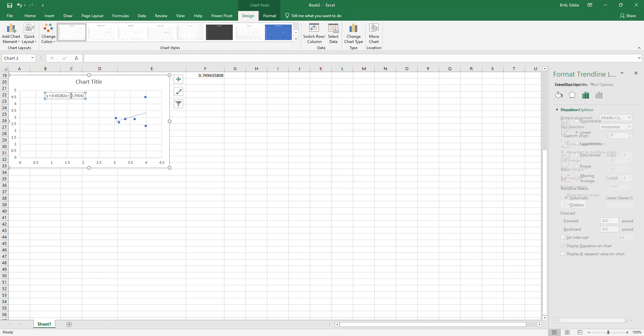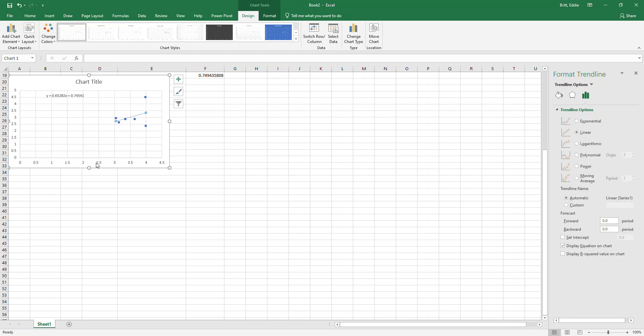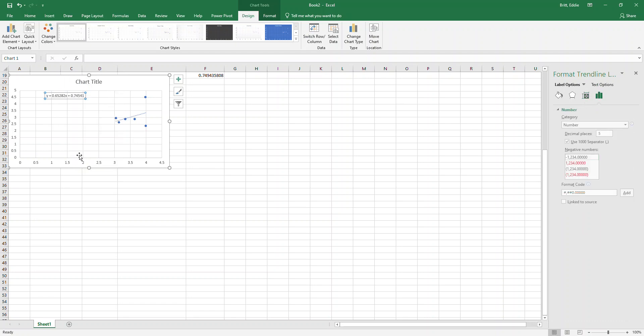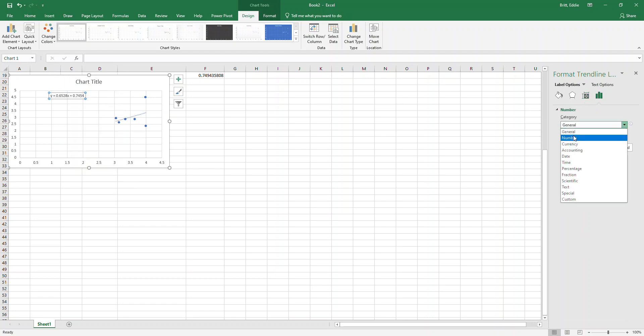You right-click on it and then go to format trendline. If it's format - it's format trendline label. I clicked on the wrong one. All right.